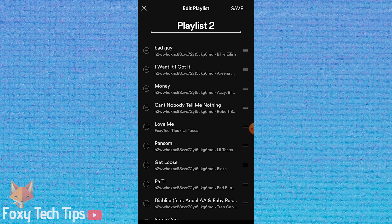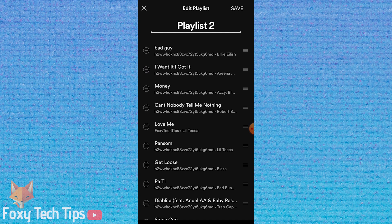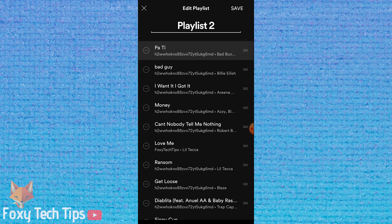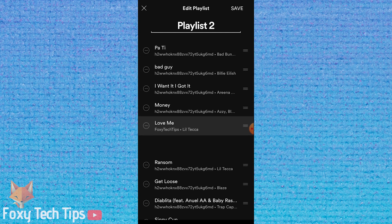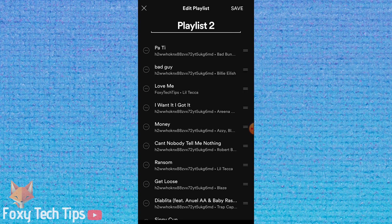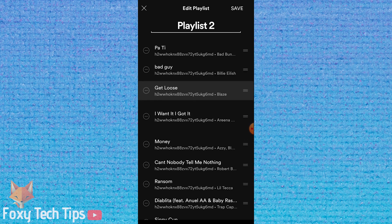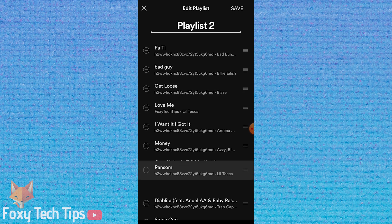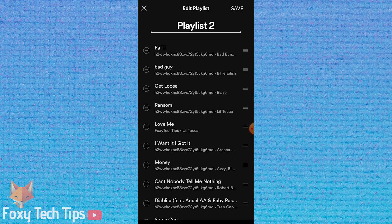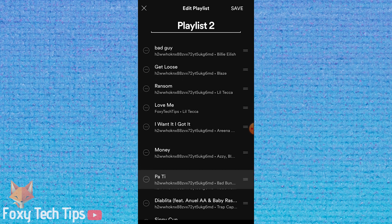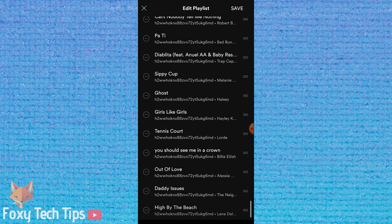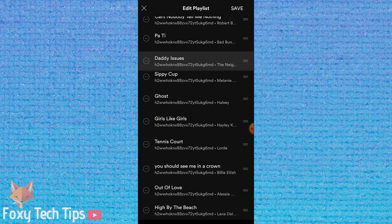You can now drag each song to any position in the playlist. Make sure you drag it from the far right of the song name where there are three lines or it won't work.